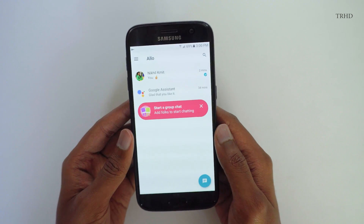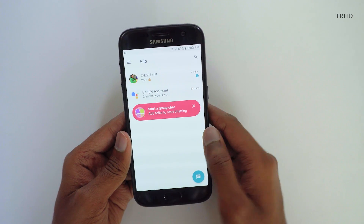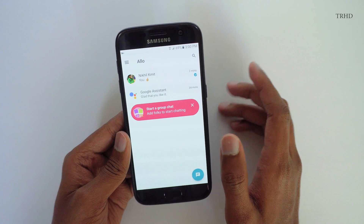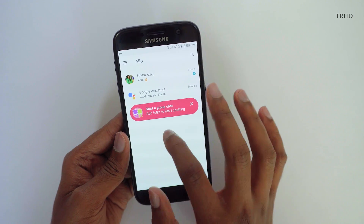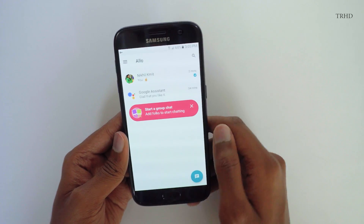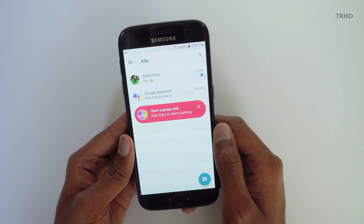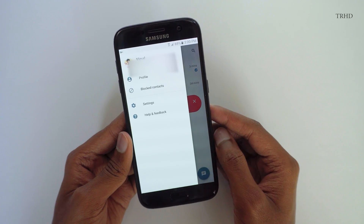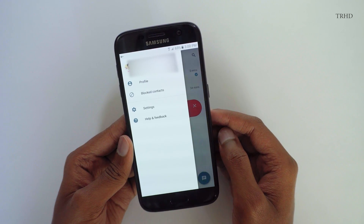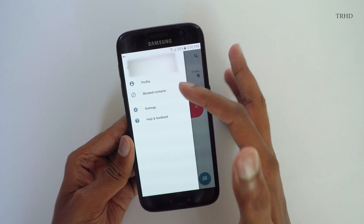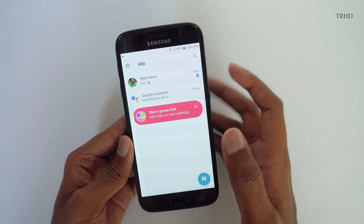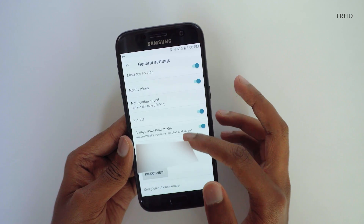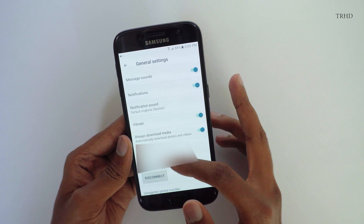So this is the Google Allo app. The interface looks pretty good — it's kind of clean. What's special about this app is it's got a personal assistant, a smart personal assistant just like Siri, which can answer any question that you put in. These are the general settings.